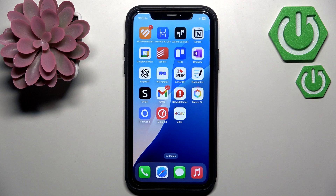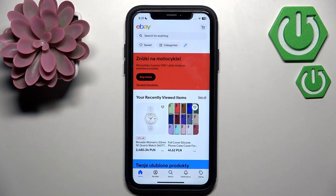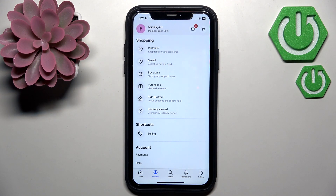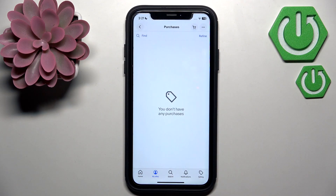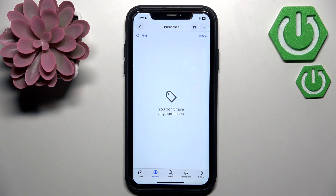So how to change buyer feedback on eBay? First, open the eBay application on your device, then tap the My eBay section and go to Purchases. Tap the item you left feedback for and want to change or remove, then tap the button Contact Seller.